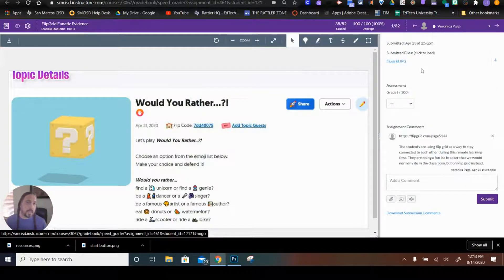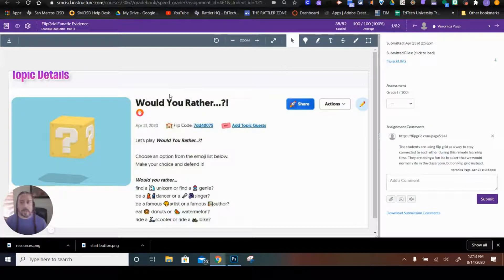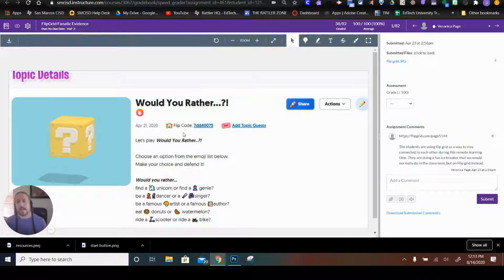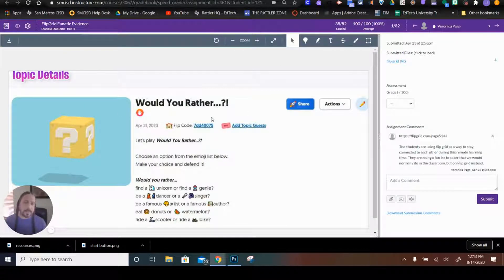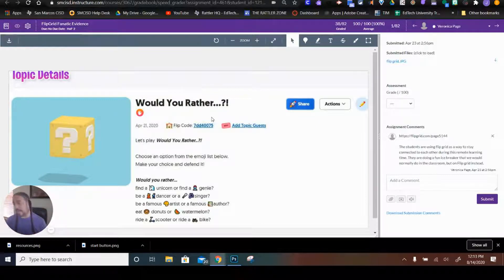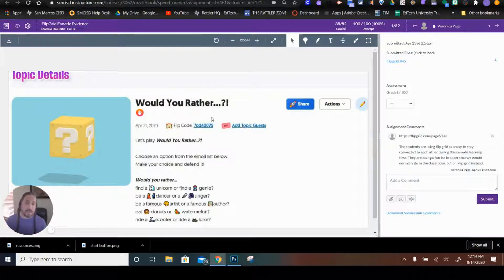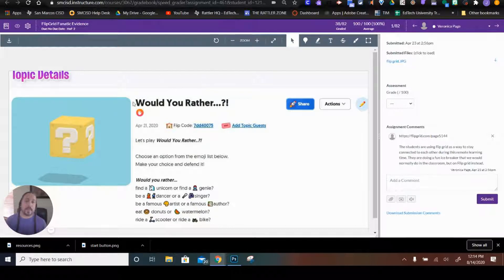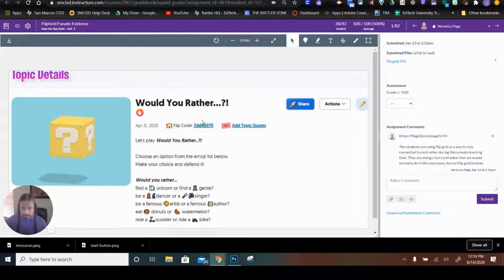Over here, we have the assignment viewer. So depending on what the assignment was, whether it was a Google Doc, whether it was a movie, a file, whatever, this is where you're going to view the submission.